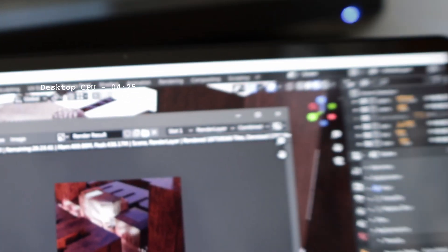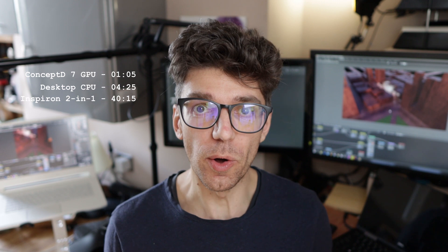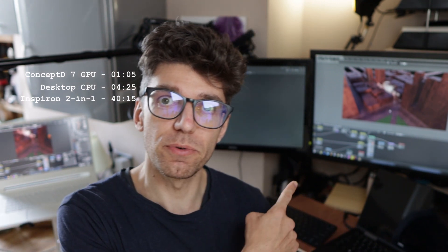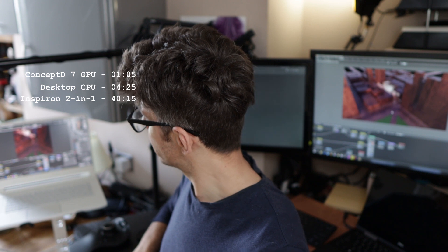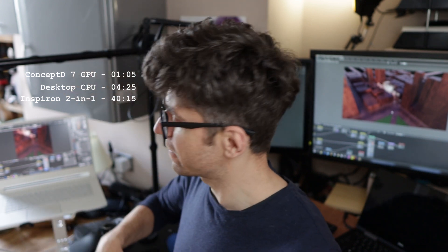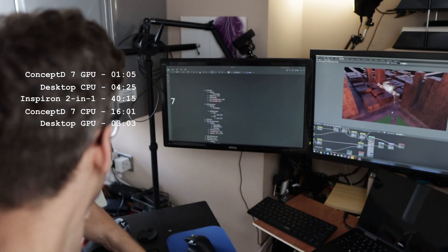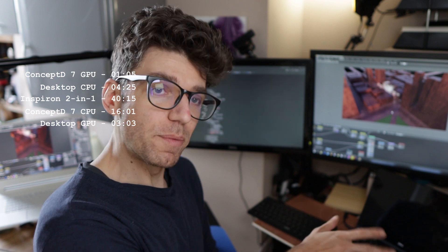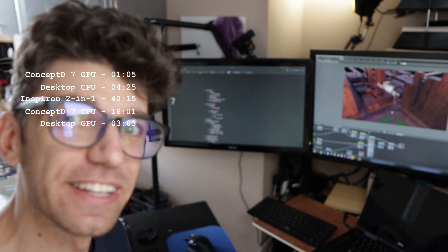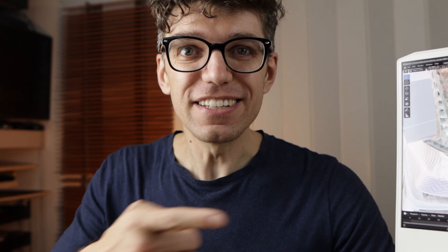The Inspiron 2-in-1 was going to take about 34 minutes, so I stopped it. For the secondary results rendering on CPU — on the Concept D7 with 12 cores it's going to take about 15-16 minutes to complete. But comparing GPUs, the GTX 1070 on the desktop took three minutes, while the RTX 2080 on the laptop took just one minute. This laptop GPU renders better than my 48-core CPU.